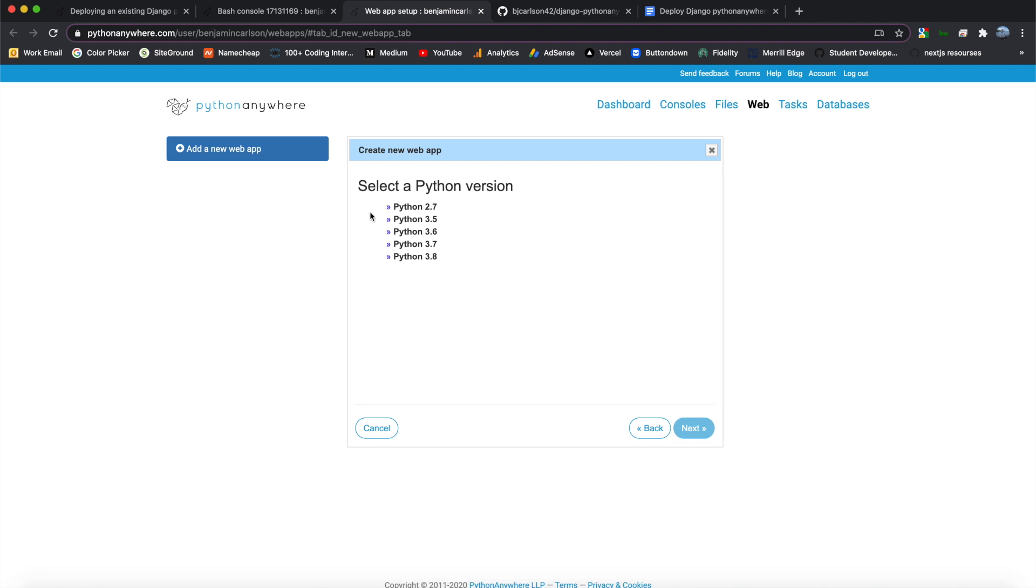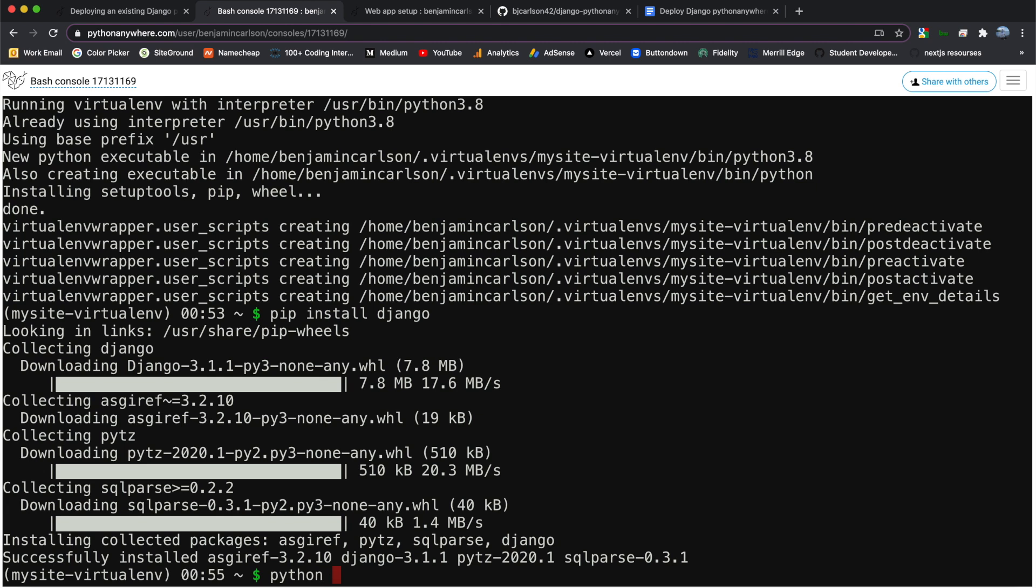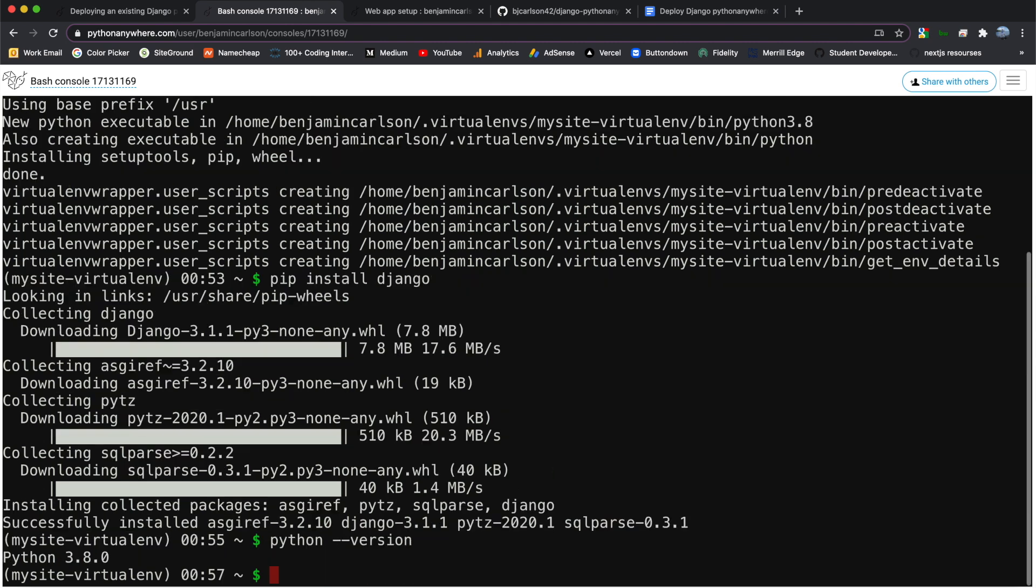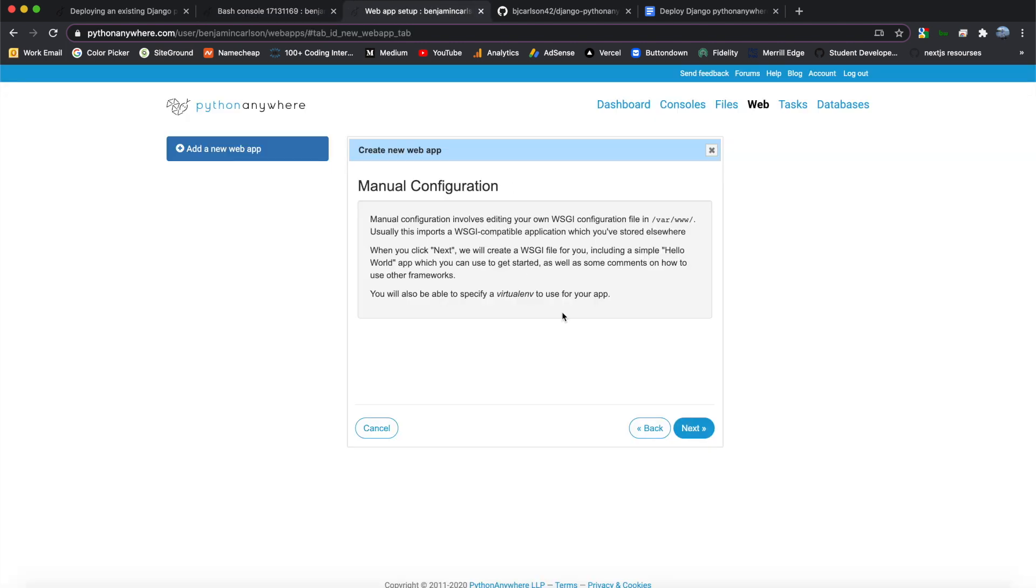Here we can select a Python version. So we're going to select Python 3.8, because if you recall back here, when we created our virtual environment, we did Python 3.8. And if you're not sure which one you did, you can always go Python dash dash version. And that will tell you the Python version. So I'm going to choose 3.8, and we'll hit Next.